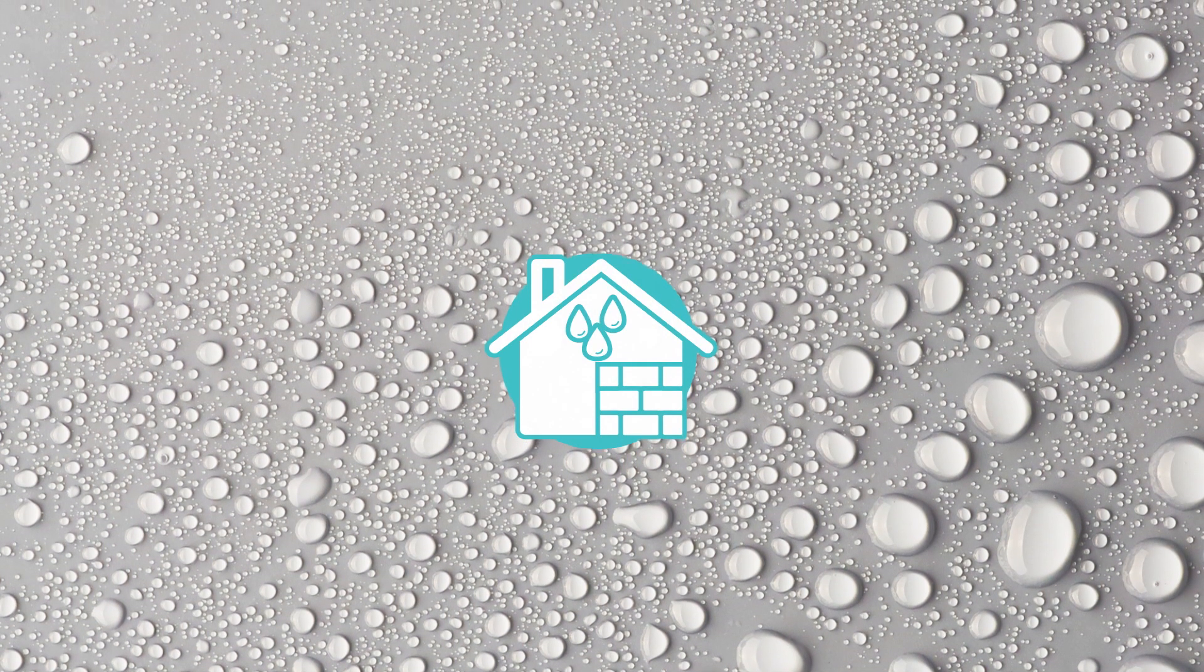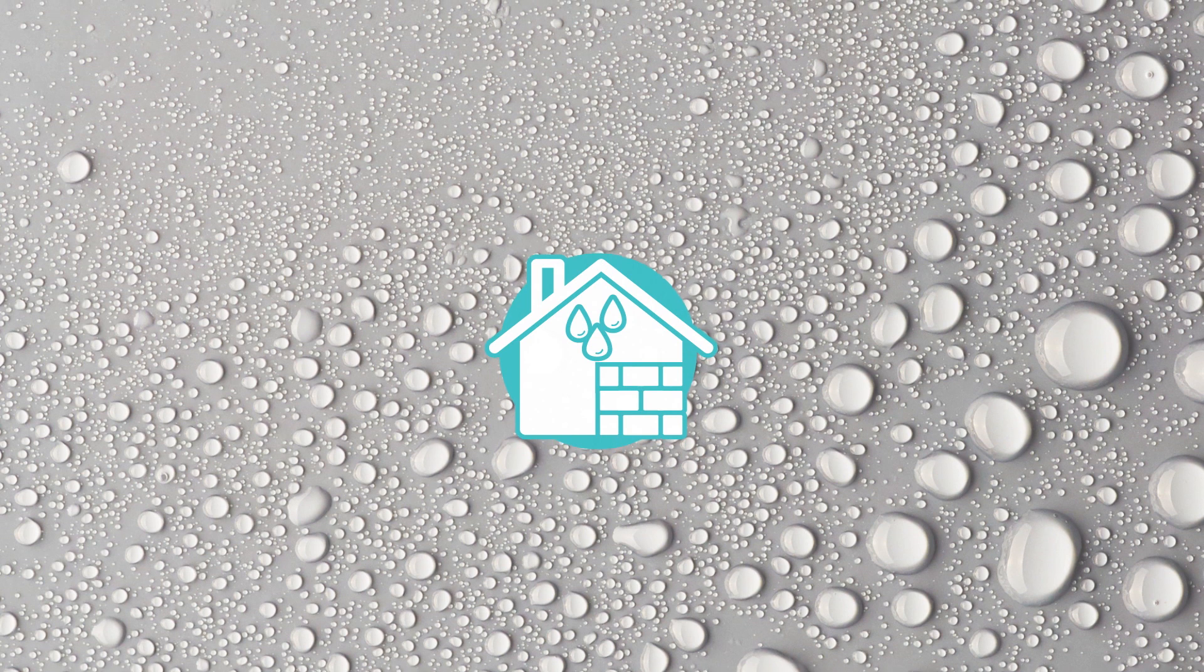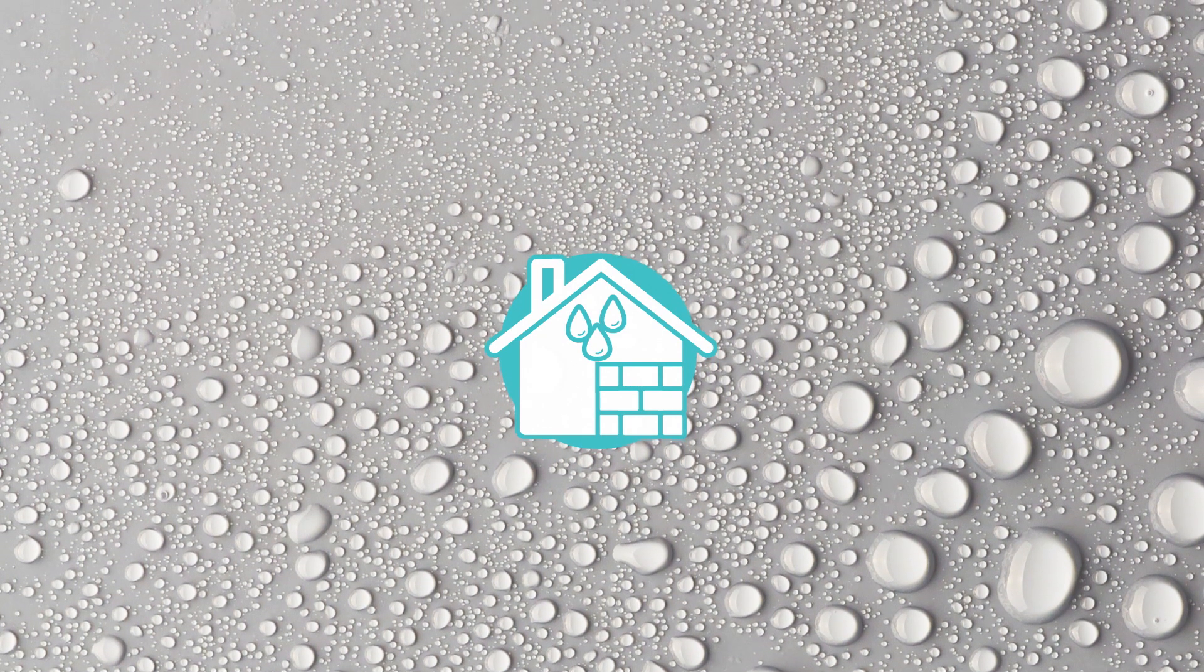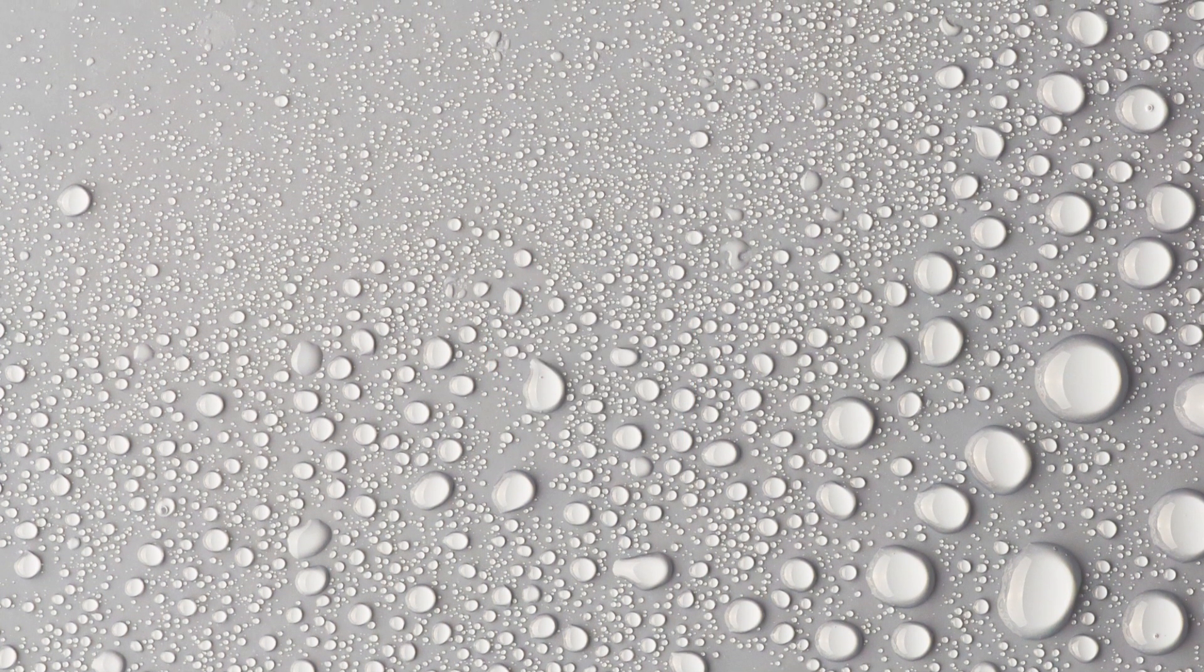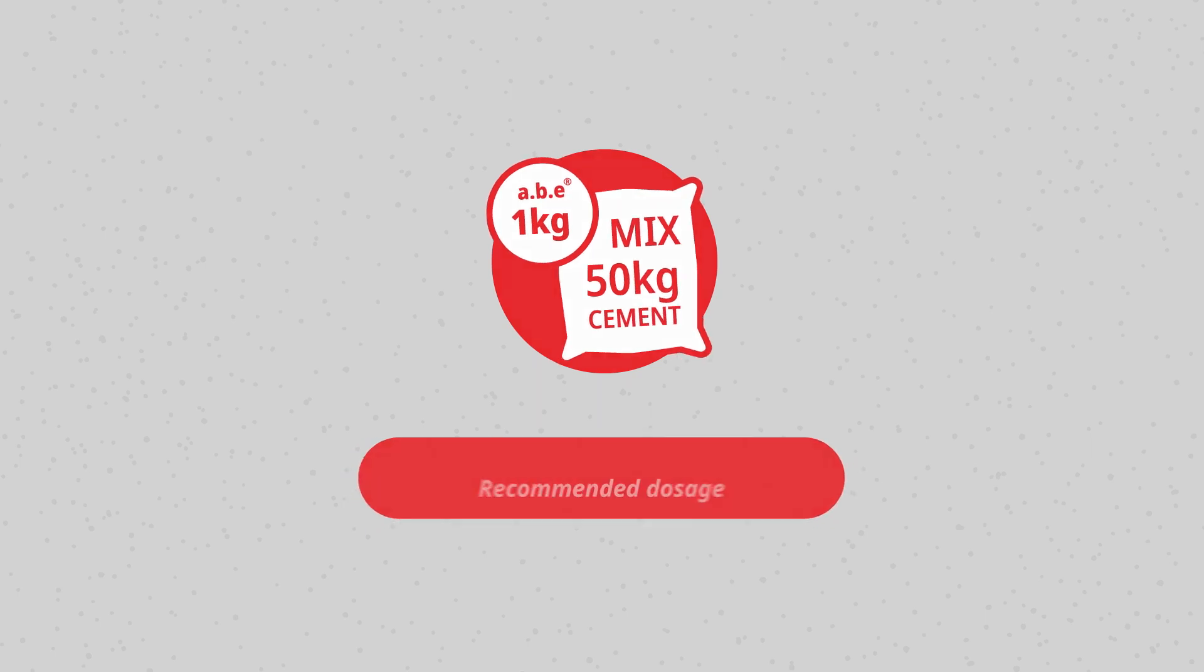It waterproofs the concrete without altering the characteristics of the plaster or mortar nor its compressive strength and reduces water ingress by more than 90%. Recommended dosage: only 1 kg of Stemblock per 50 kg of cement, added to plaster or mortar during the mixing phase.